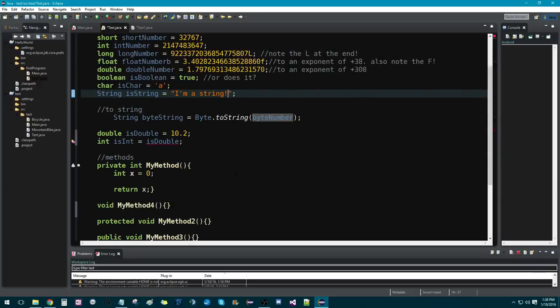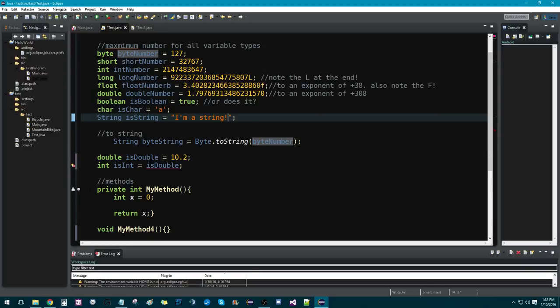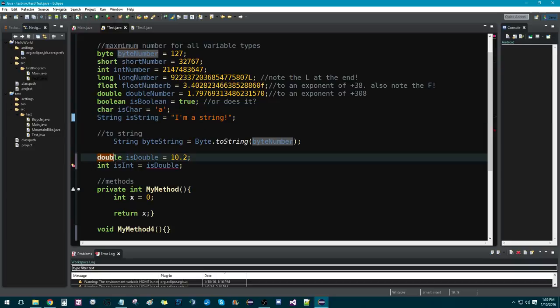Now, finally, we're going to talk about casting. So, in Java, we do casting pretty easily. And what you would do is you would have a variable. In this case, we have a double.